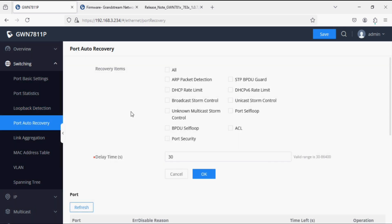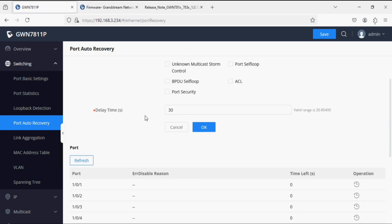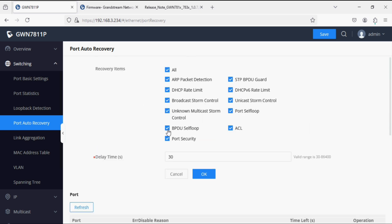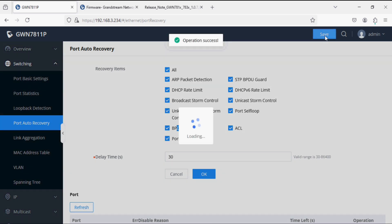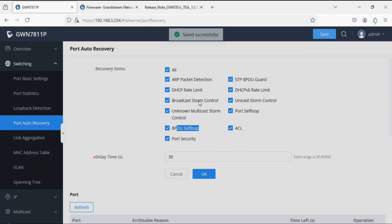Similarly, we have to enable Port Auto Recovery so that if the loop detection is disconnected, the port will recover automatically and return to its normal state. Enable all options and save.